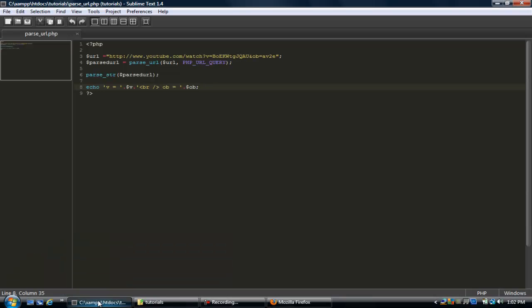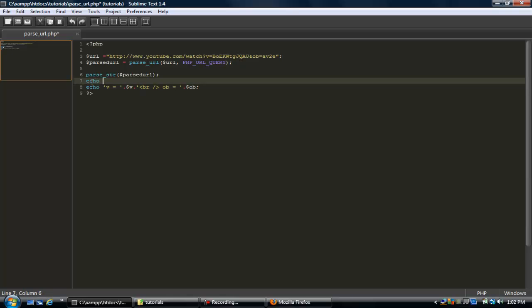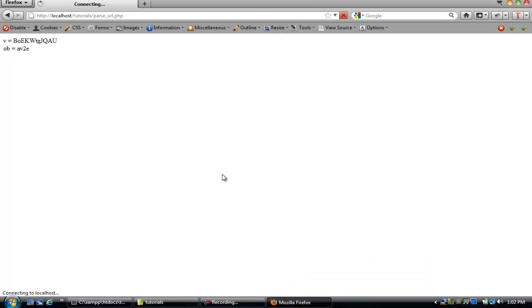There you go. So just to show you the full, let's go ahead and just echo out url. Okay, so you can see the whole URL's right here.